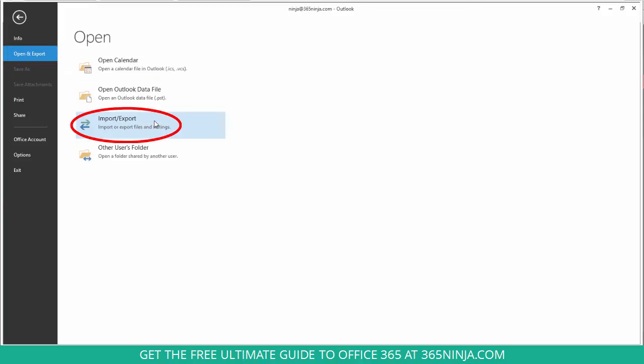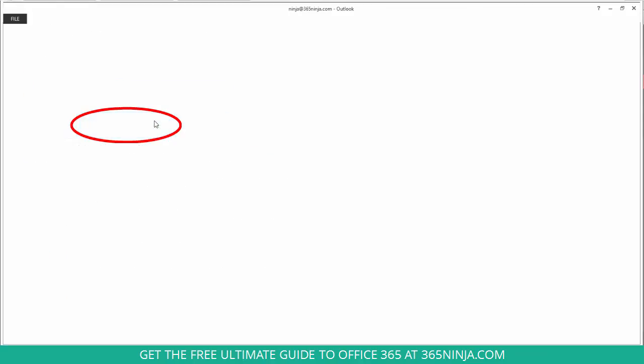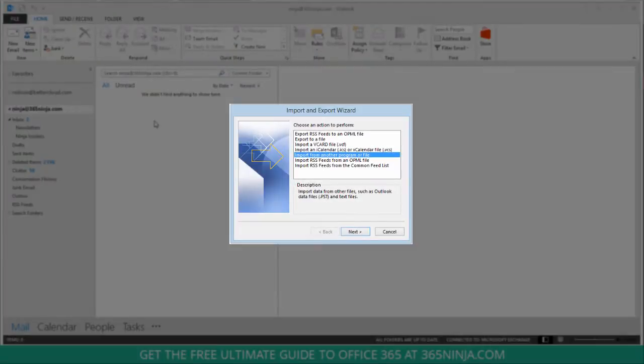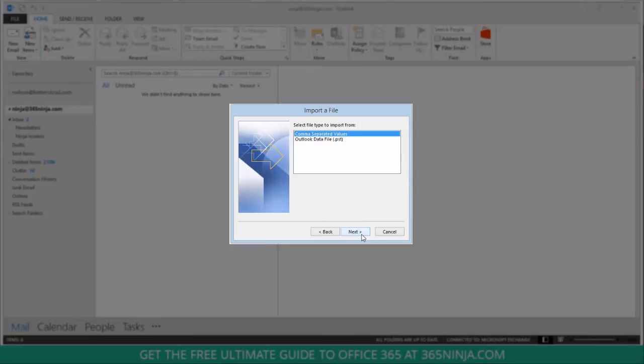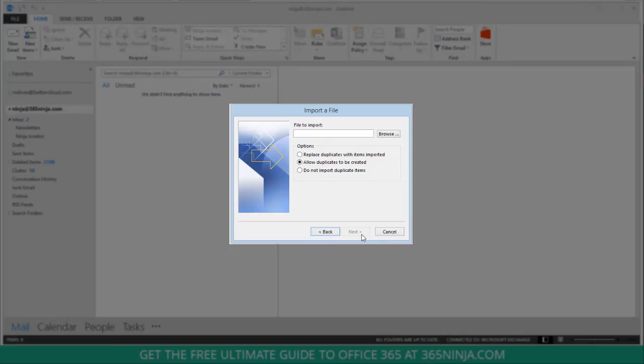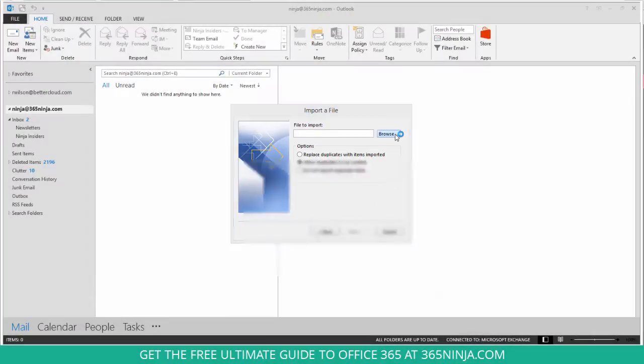Click import export and you get the import and export wizard. Keep the selection import from another program or file. Click next. Stay on comma separated values. Click next. And now you'll browse to the location that you've saved your CSV file.